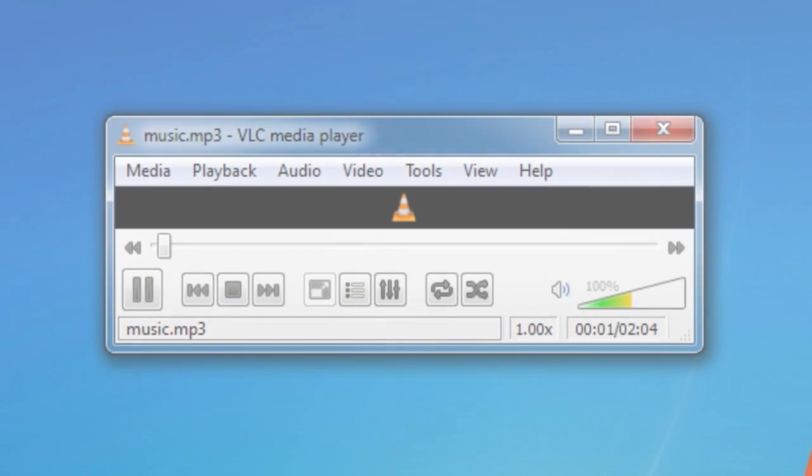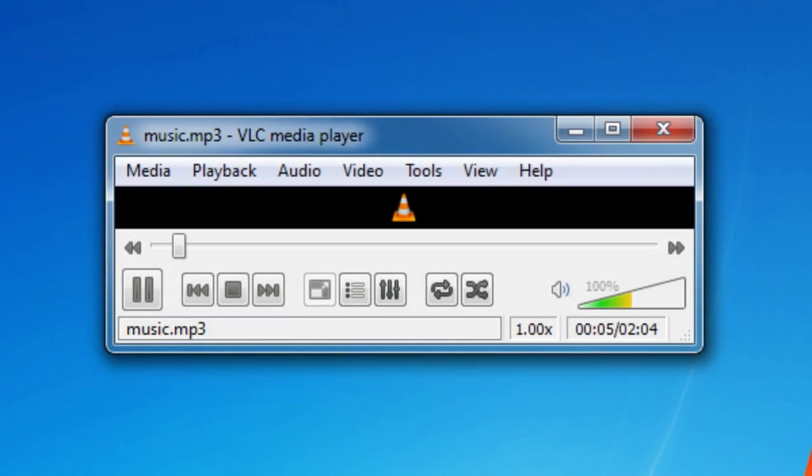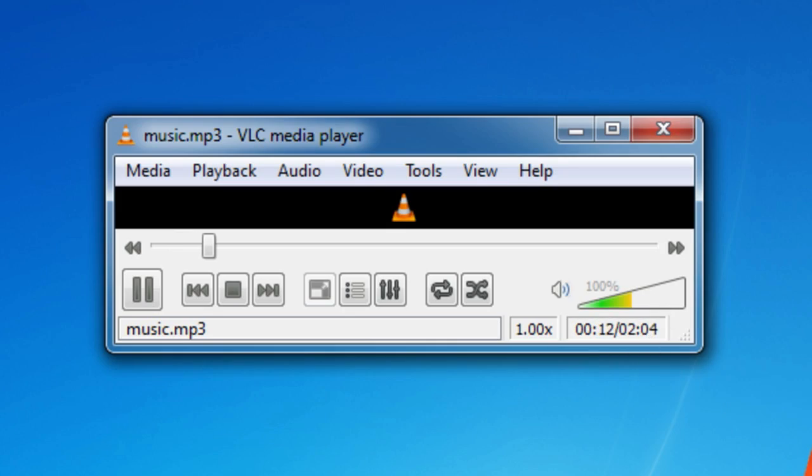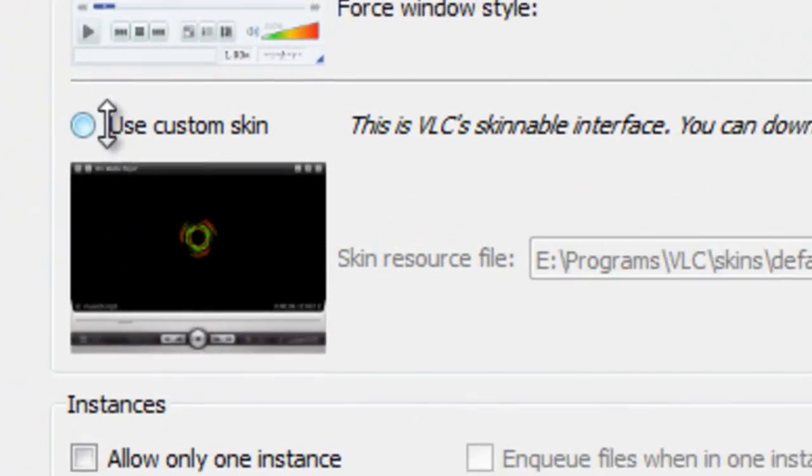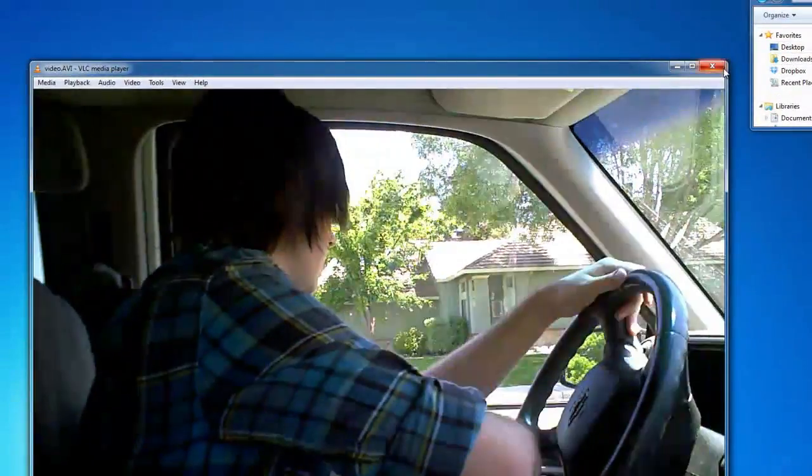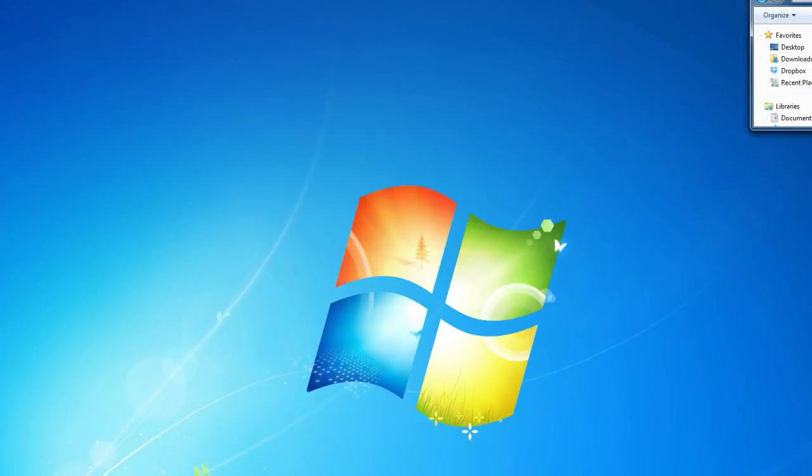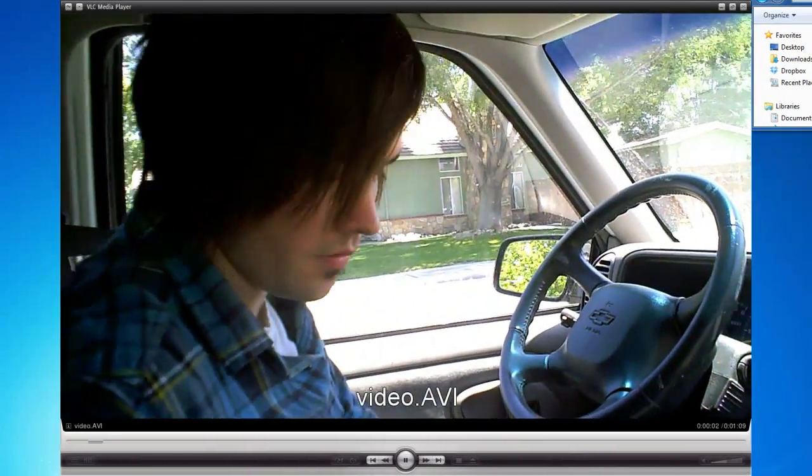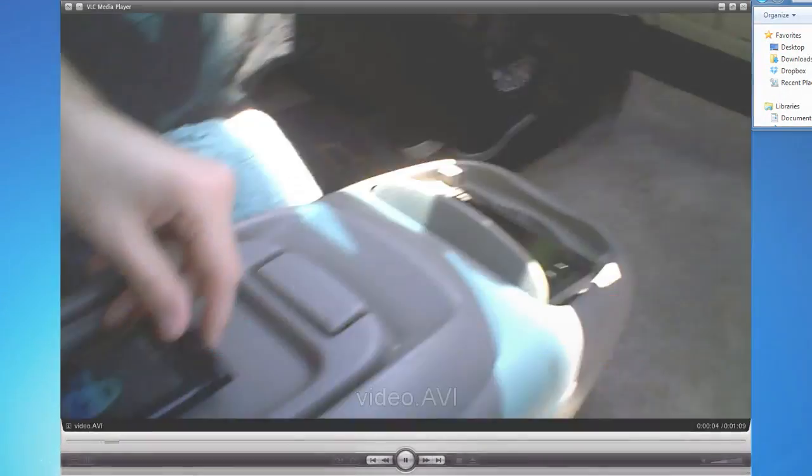VLC Media Player. iTunes is slow, and Windows Media Player is quite confusing. Unless you have an iPod, you don't need all the bells and whistles. So if you want to just play your music or videos quickly and easily, VLC Media Player is the way to go.